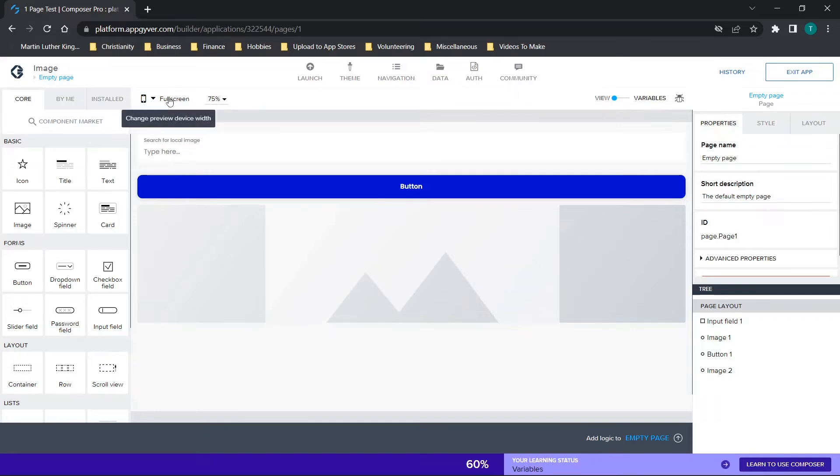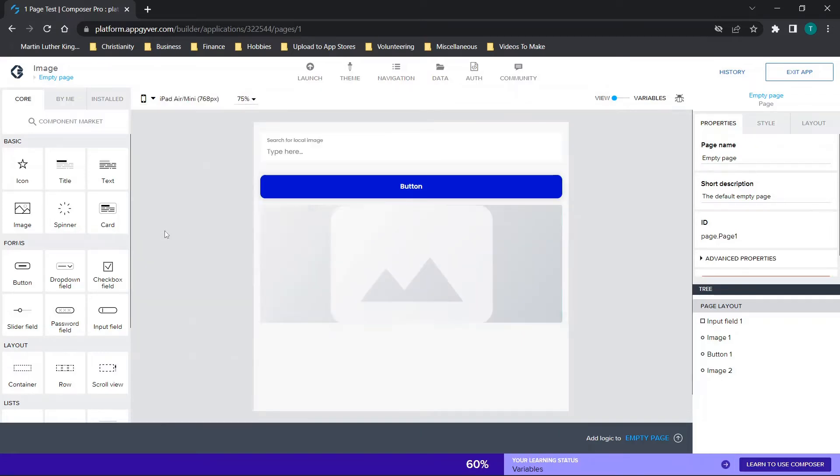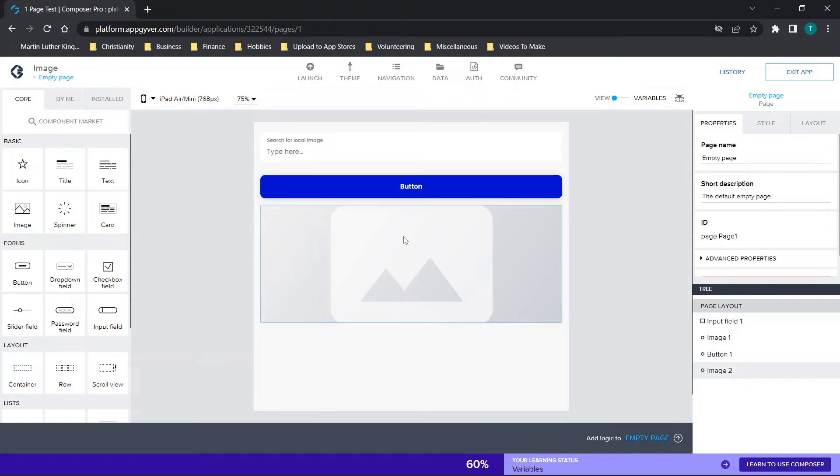So you'll see the resolution changes as you're choosing new options. So that's the way to do it within AppGyver.